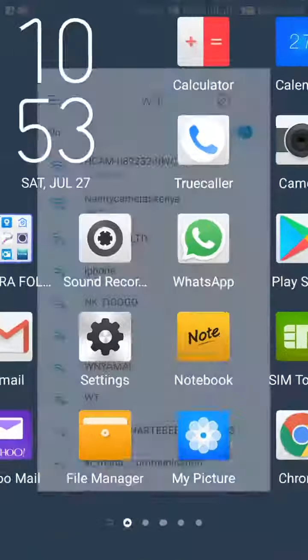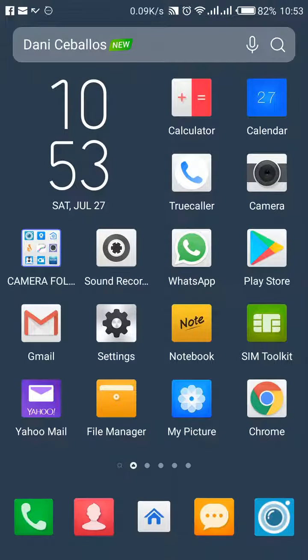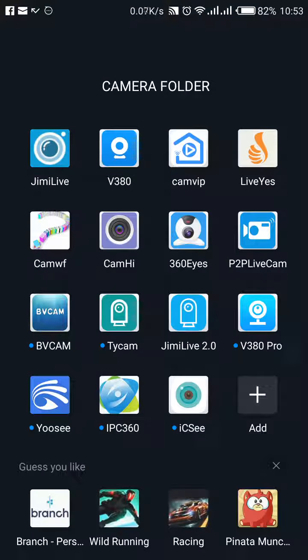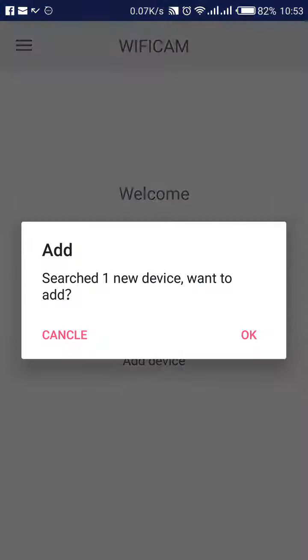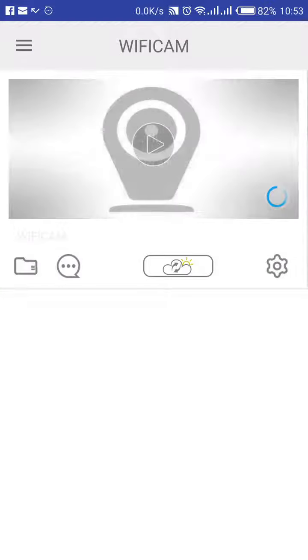Once that is done, go to the application called CamVIP, open it up. The CamVIP automatically will be able to detect it. It will say searched one new device, want to add, go ahead, click OK.